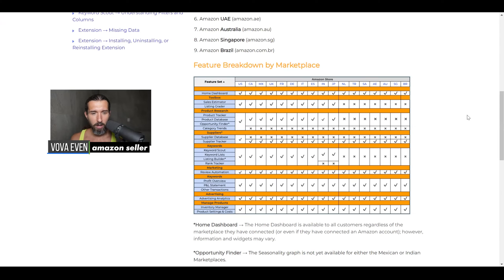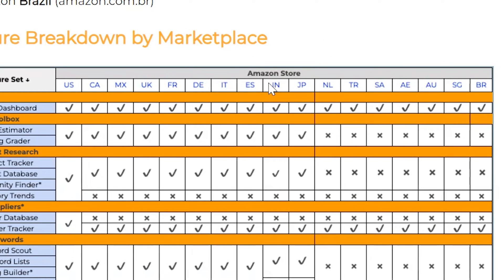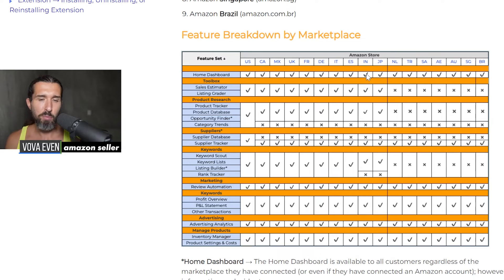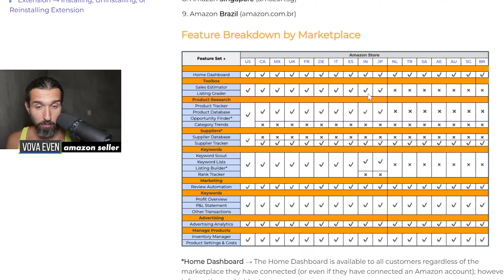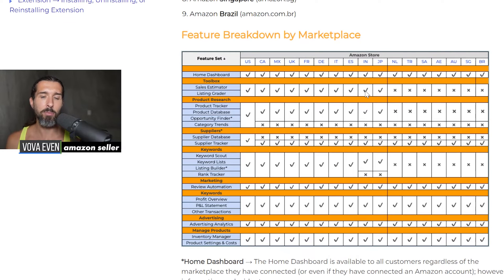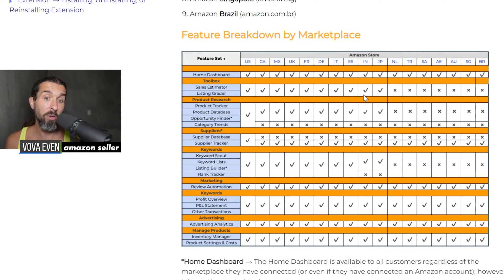Feature breakdown by marketplace — we have IN India here. So, home dashboard: it's available for marketplaces including India. This is just the dashboard of the Jungle Scout tools and it's available for India. Next, in the toolbox, sales estimator and listing grader are available for India. So you can estimate sales of different products on the India Amazon marketplace. Listing grader is a tool that helps you understand if a specific listing is good or not on Amazon. Both are available for India.